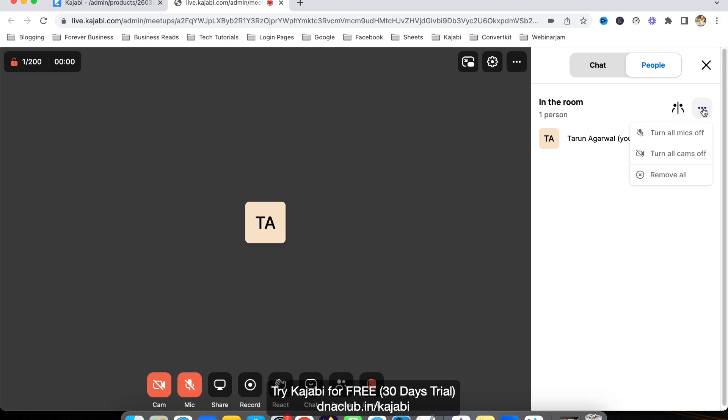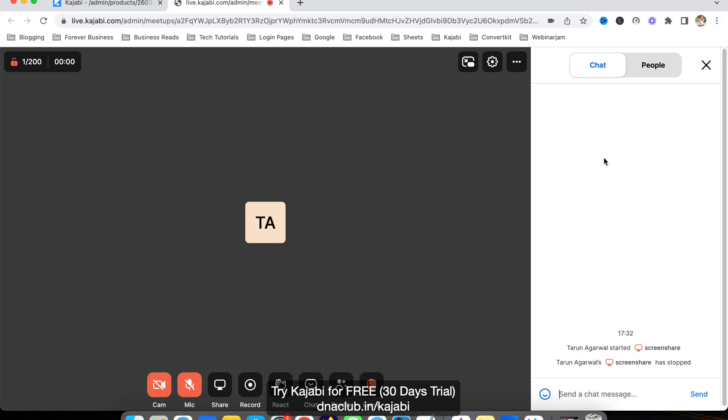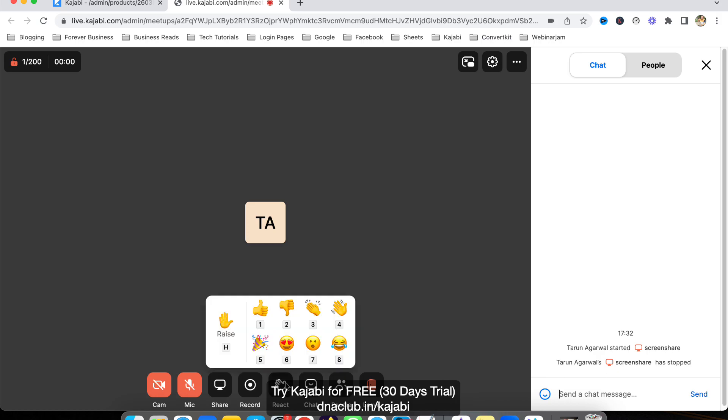You can see all the participants here. From here you can turn off the mic or camera for all, and also individually you can bring somebody to the spotlight, just like Zoom.